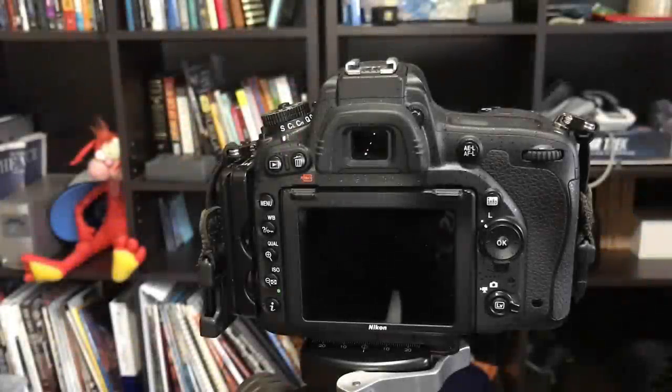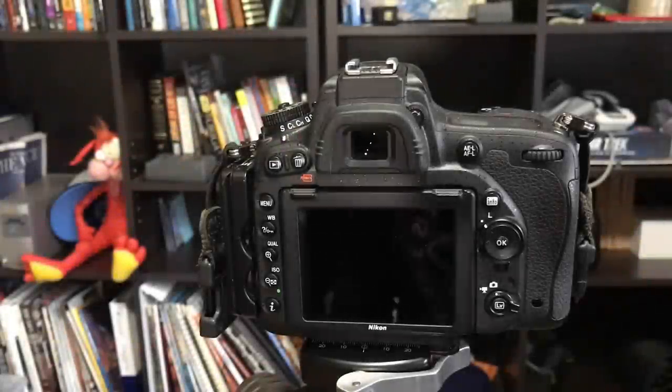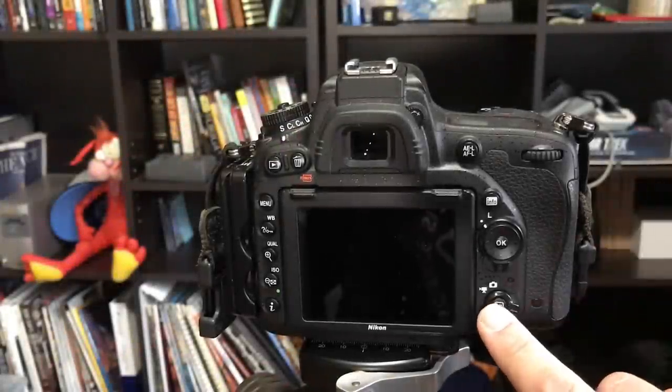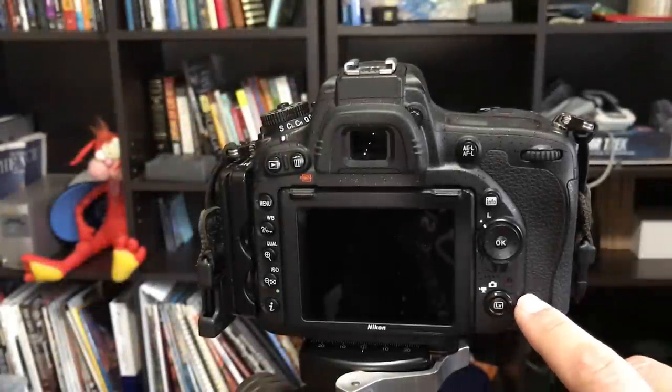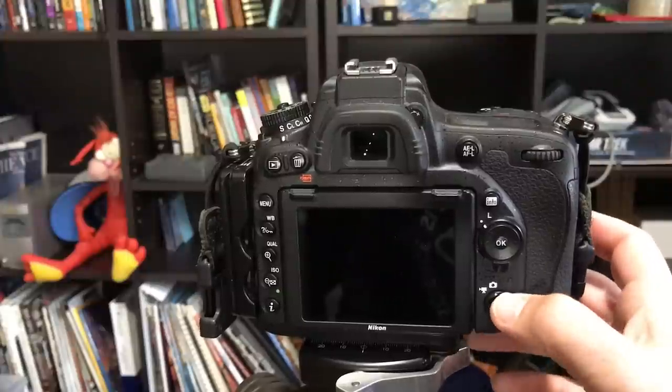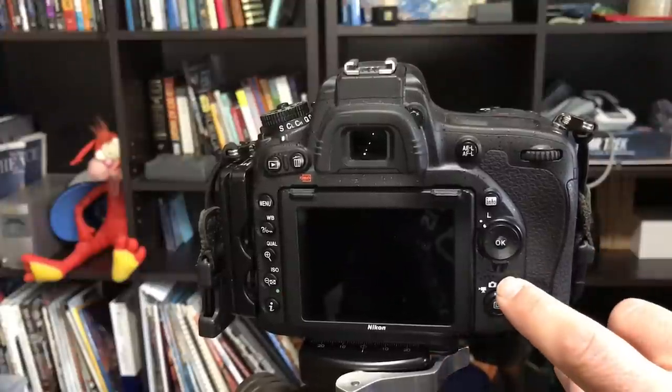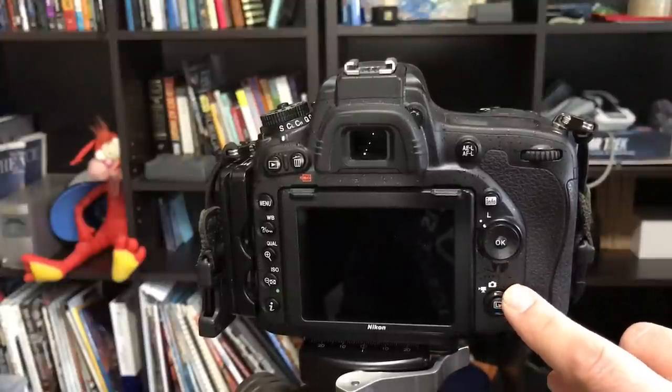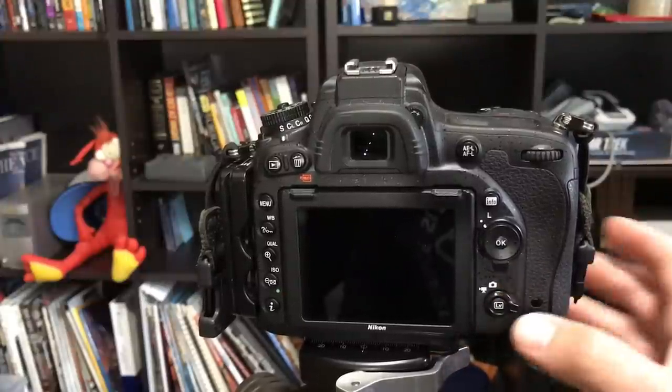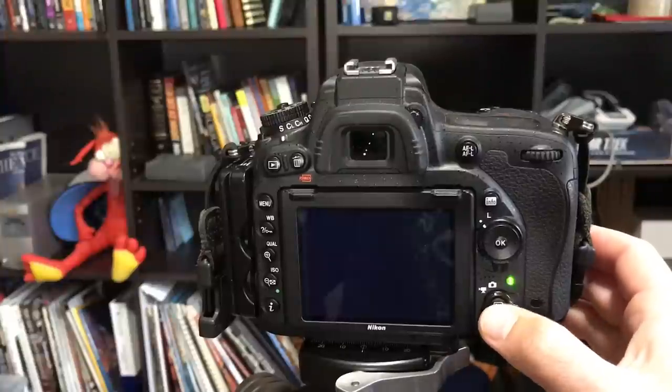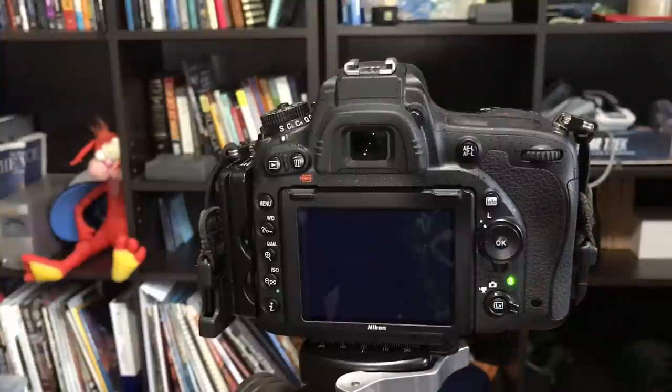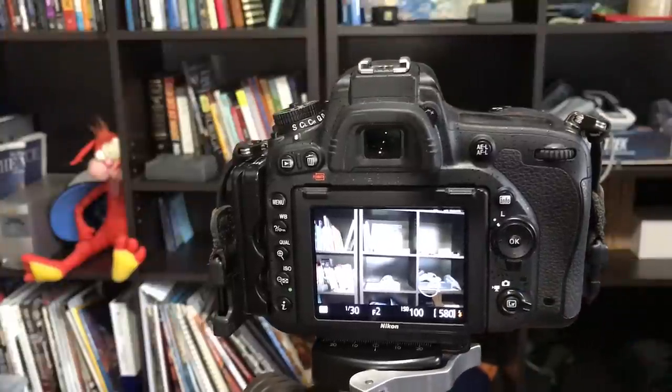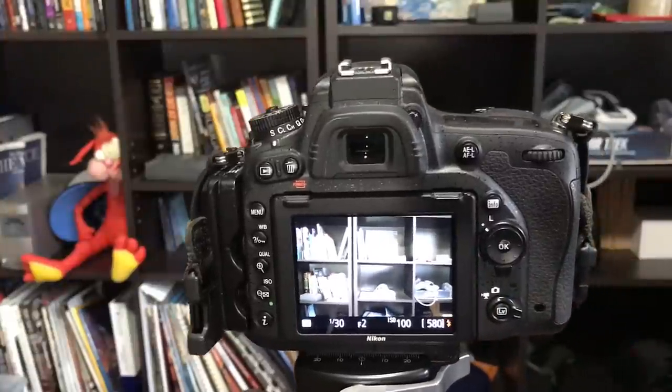Let's come over to my D750 and I'm going to fire up live view. To do that you want to make sure your live view switch here is in the camera mode not the video mode and then just press the live view button and you'll get the live view screen. Okay there we go.